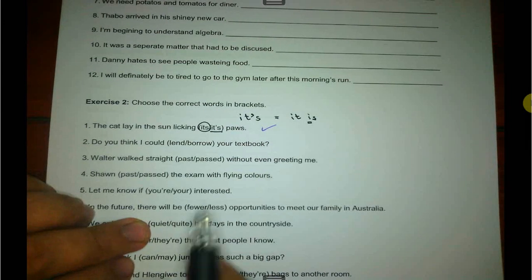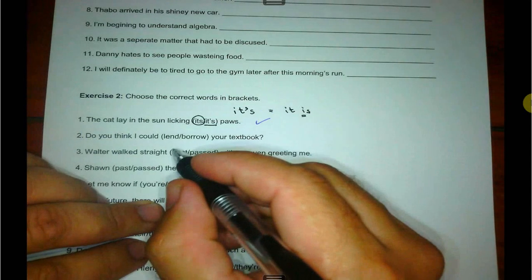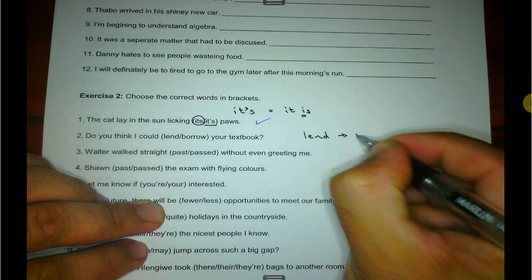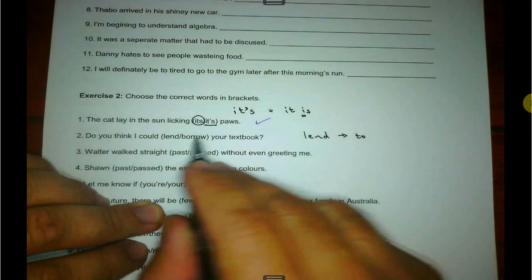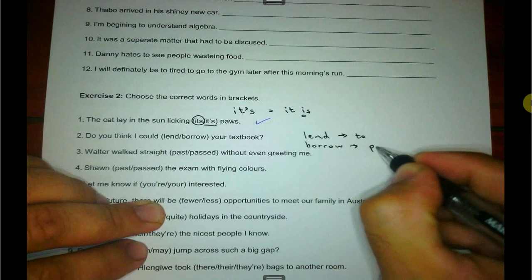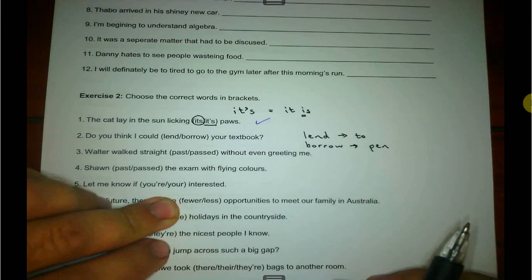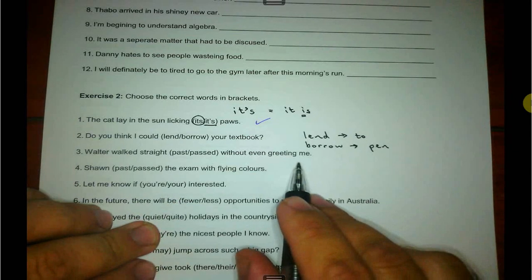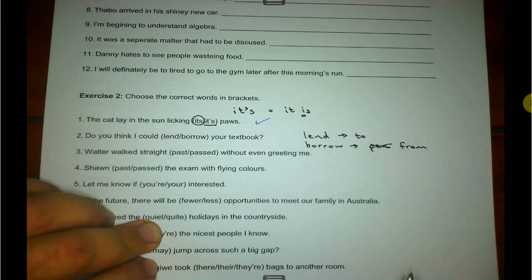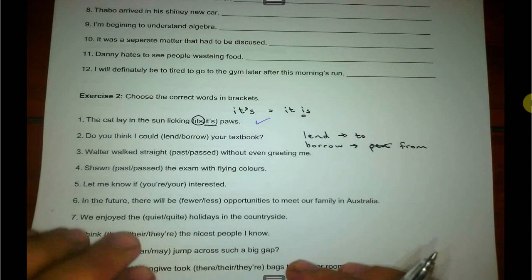Number two: do you think I could lend or borrow your textbook? Very common mistake this. I lend something to somebody — I lend it to you. But I borrow something from someone — I'm going to borrow your book. So you can lend my book, versus can I borrow your book from you? I borrow from somebody.